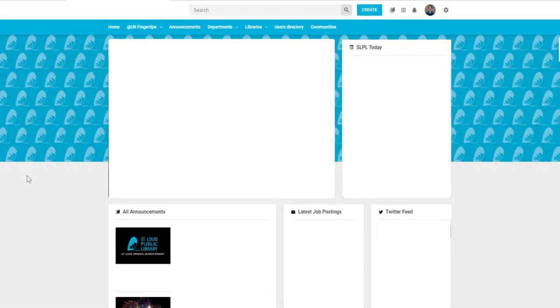In this part of your orientation, we're going to talk about how to access ADP, which is our employee self-service portal.